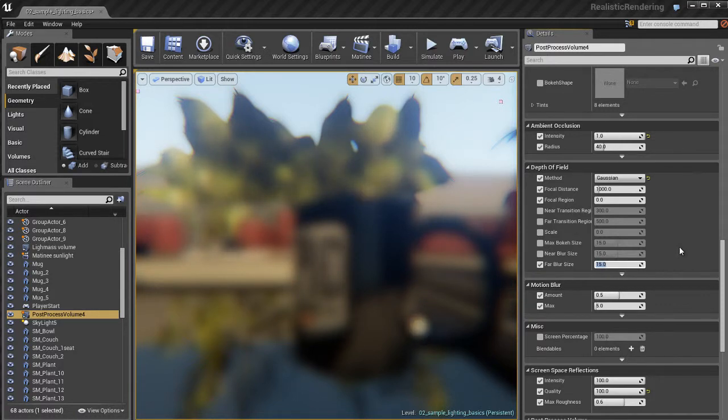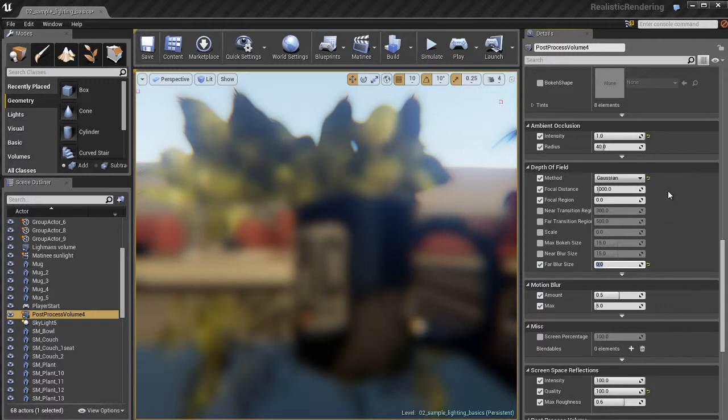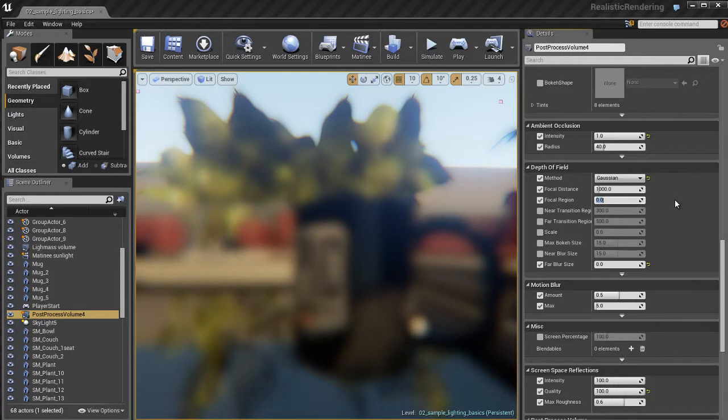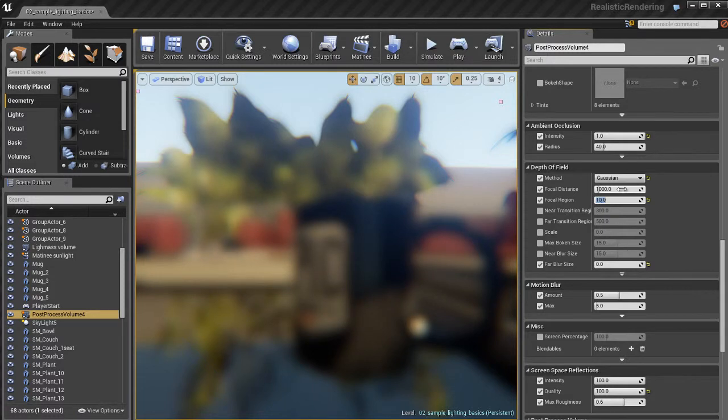So the far blur side, I'm going to go ahead and lower that to zero just for now. I'll take the focal region here, and I need to increase this. By default, it's set to zero, so I'm going to set this to about 10. And the focal distance is kind of the big one here.